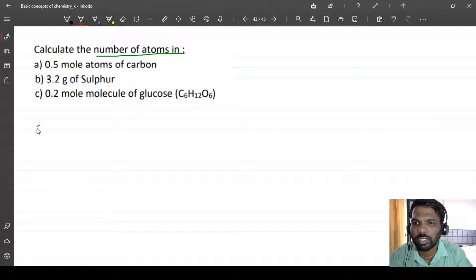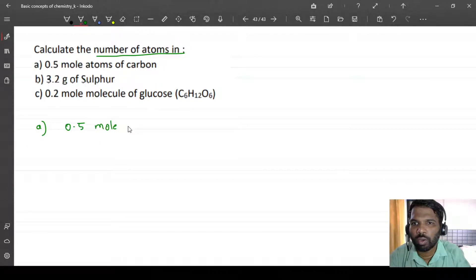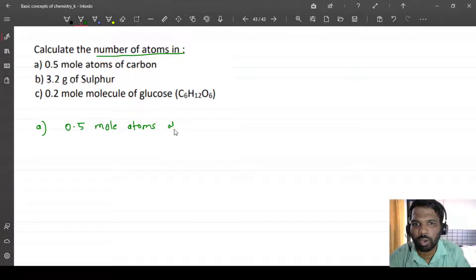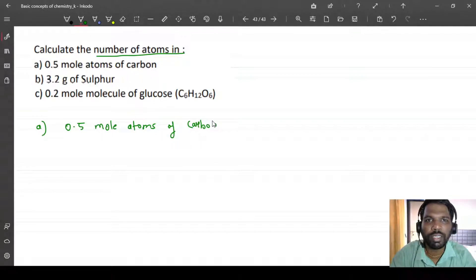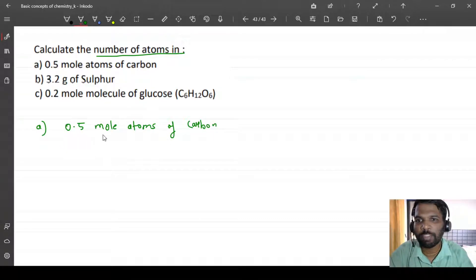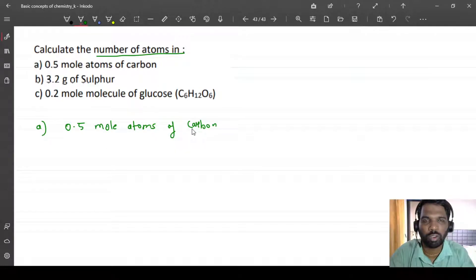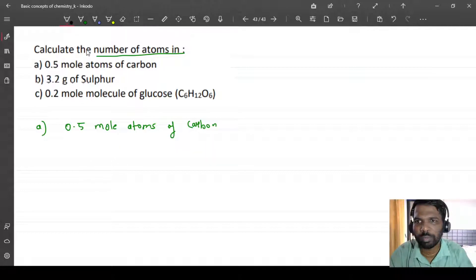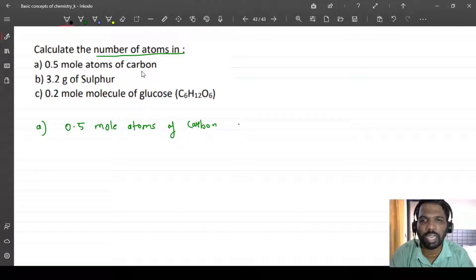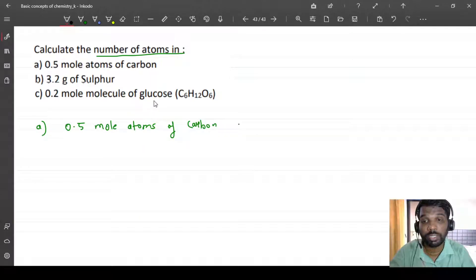The first question is 0.5 mole of carbon atoms. To understand this, consider a simple analogy: if one dozen contains 12 bananas, then half a dozen, that is 0.5 dozen, will contain 6 bananas. Similarly, 0.5 mole of carbon will contain 3.011 into 10 raised to 23 atoms.